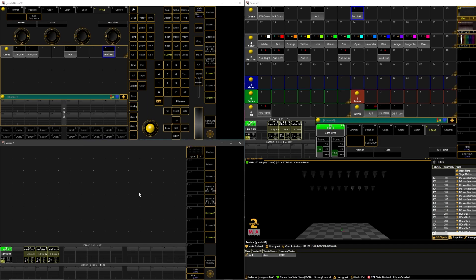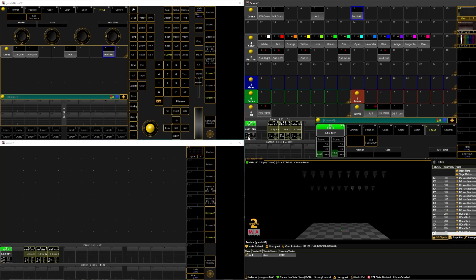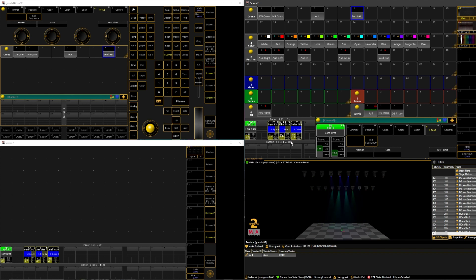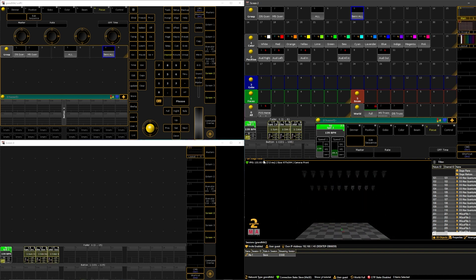Hi there, my name is Taylor Copland. In the last video we went over how to do your speed and size masters for your show file. If you're curious on how to do that, I highly recommend checking that out. It's pretty useful. In this video we are going to be going over how to use executors and the fader playback, which we touched on a little bit in the last video, but in this video we're going to go more in depth with it.